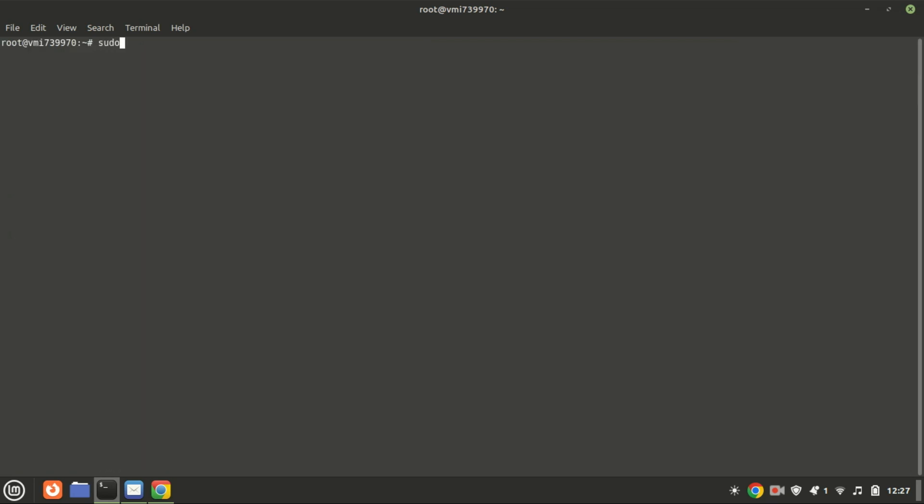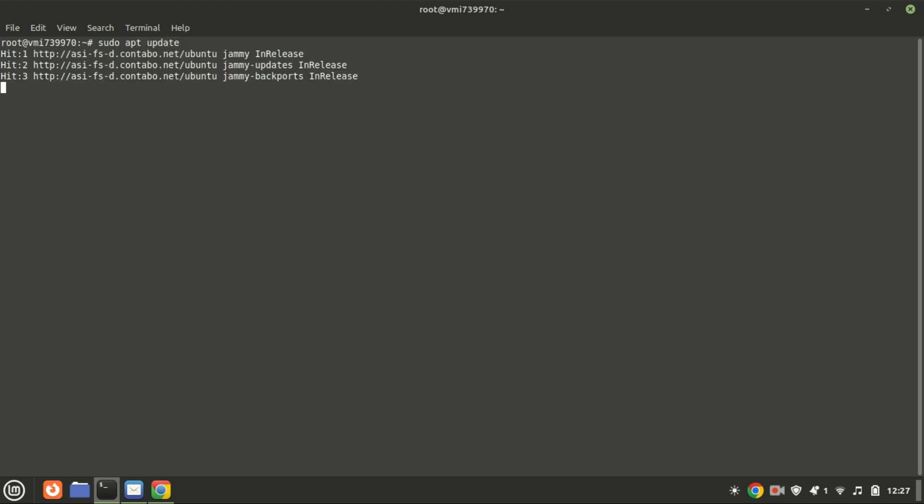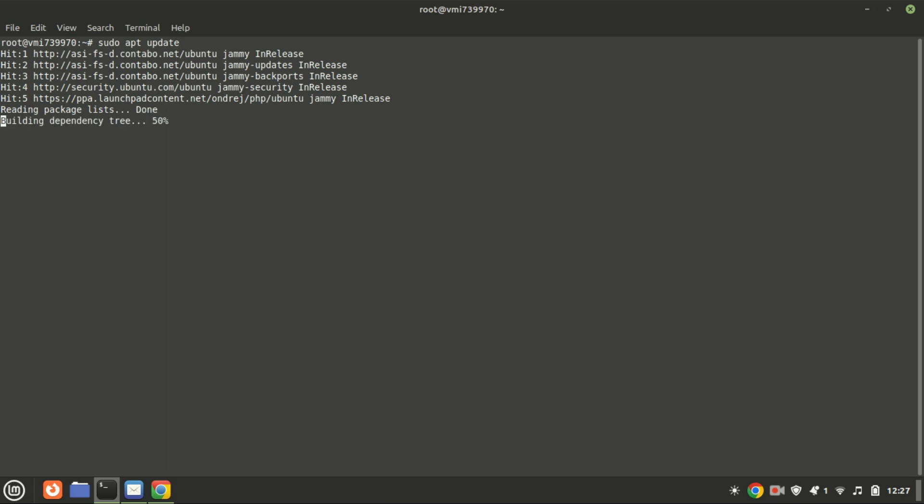Update the local package index once more. This will inform your system of the newly added PPA, allowing it to install packages from the PPA.